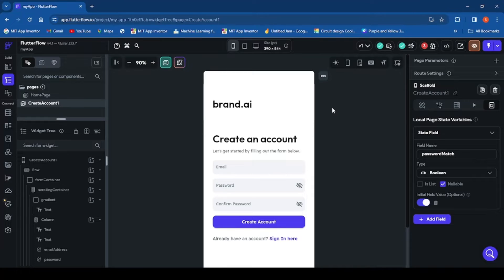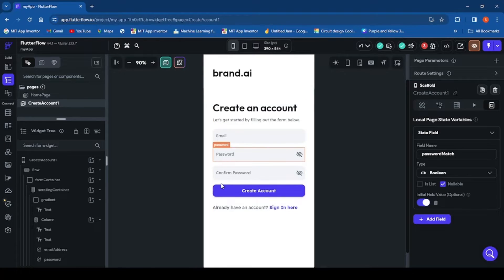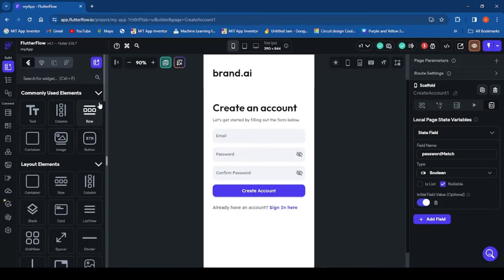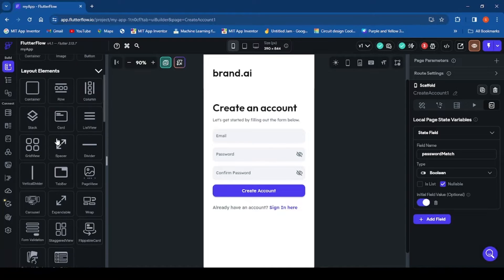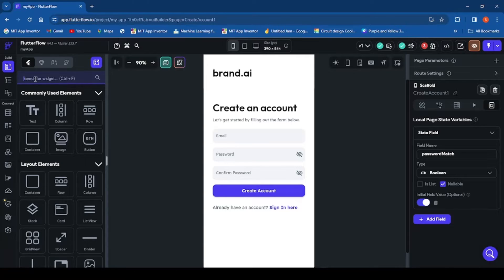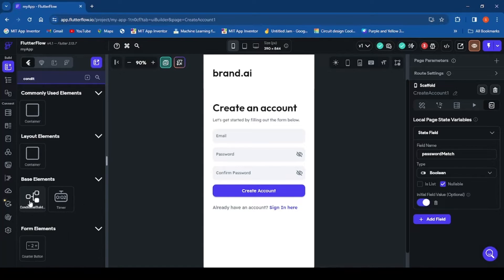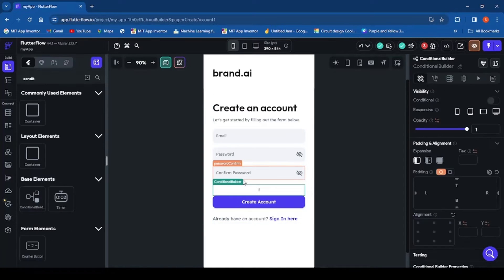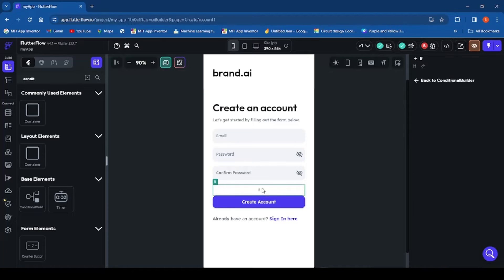Next we're going to create the error message using a Conditional Builder. The Conditional Builder is a base element in FlutterFlow that helps you conditionally show a particular widget based on a condition. You can scroll down to find it or search for it. Search for 'conditional,' then drag the Conditional Builder and place it below the confirm password field.